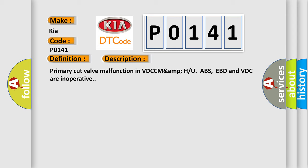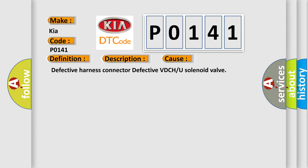This diagnostic error occurs most often in these cases: defective harness connector, defective VDC/U solenoid valve.